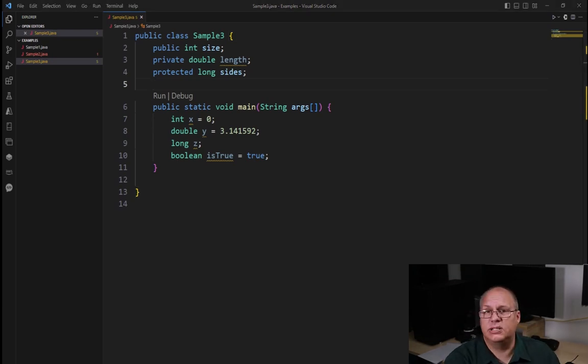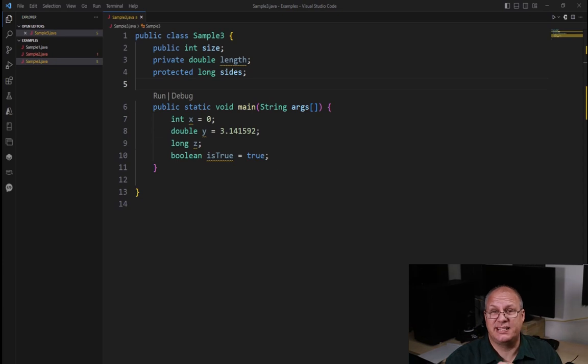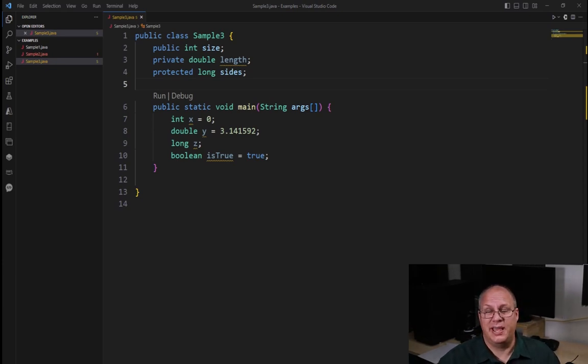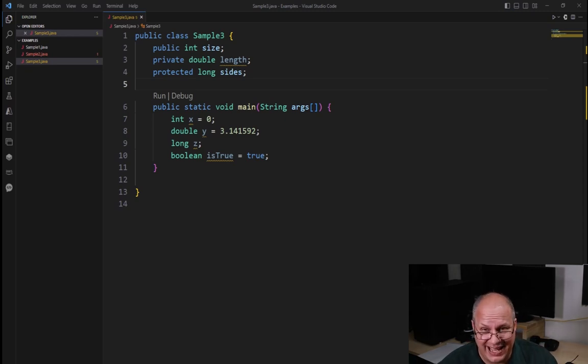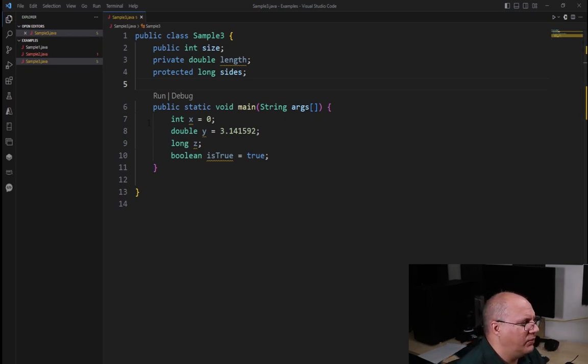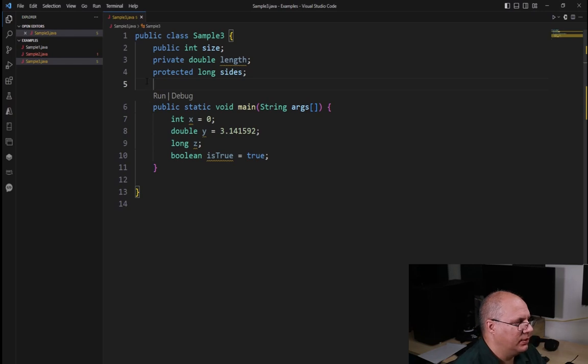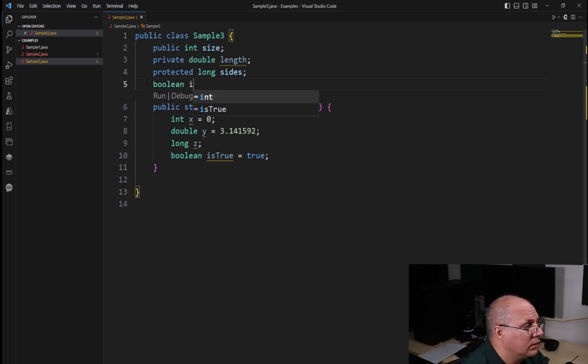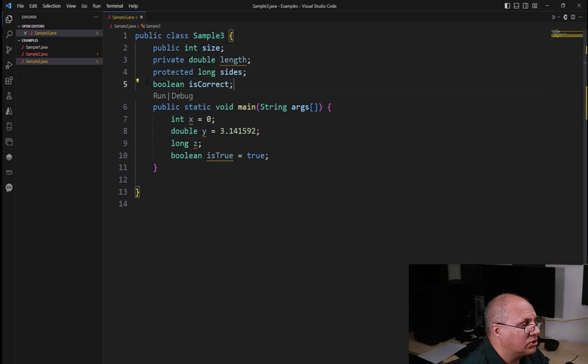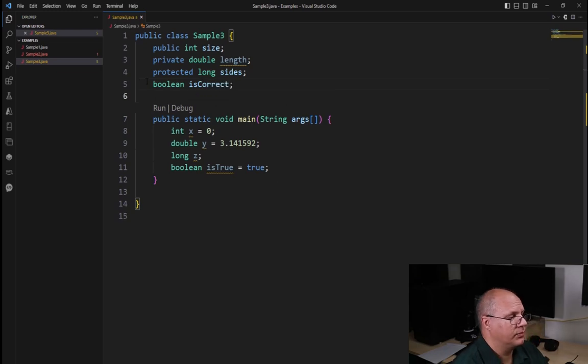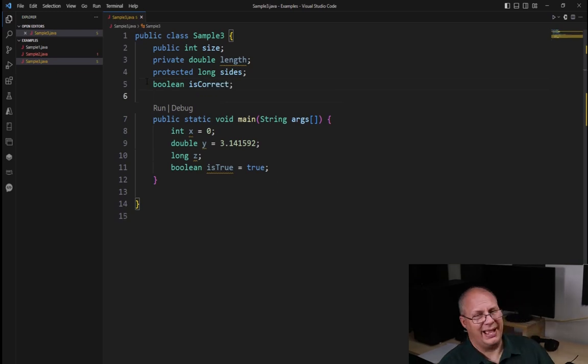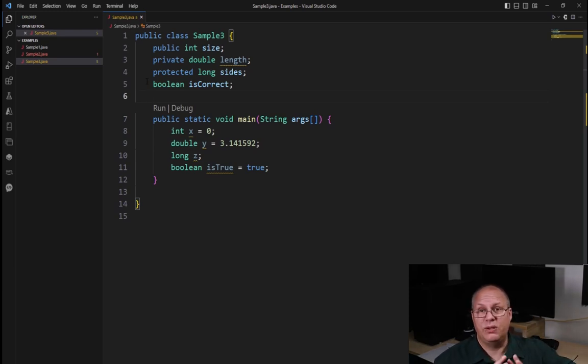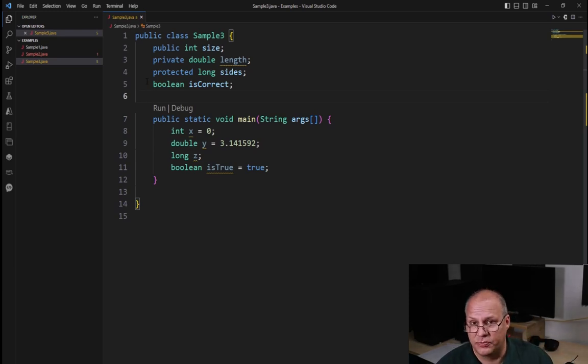Now there is one more and it's called the default. In past times we used to call it package. That means that I don't put any accessor with it. And so I would simply give the data type, for example boolean isCorrect. And if I don't give it an accessor type, this default value is available to anyone inside of our package.